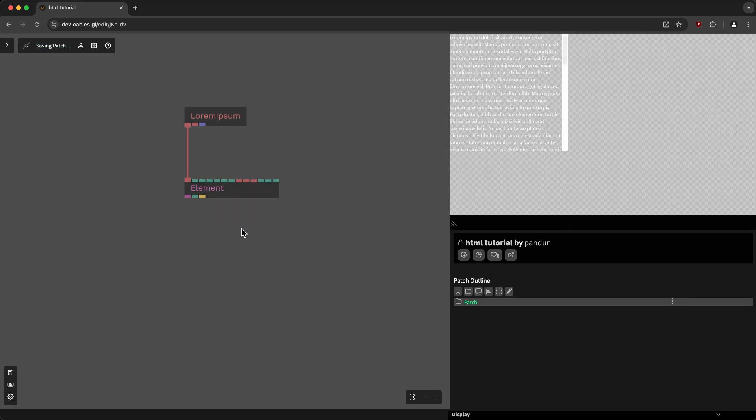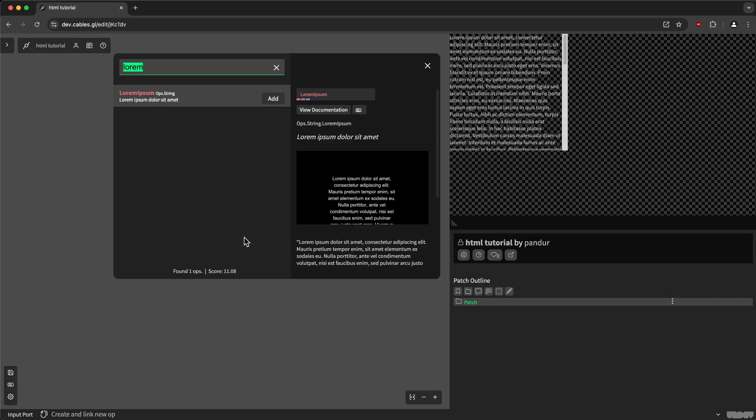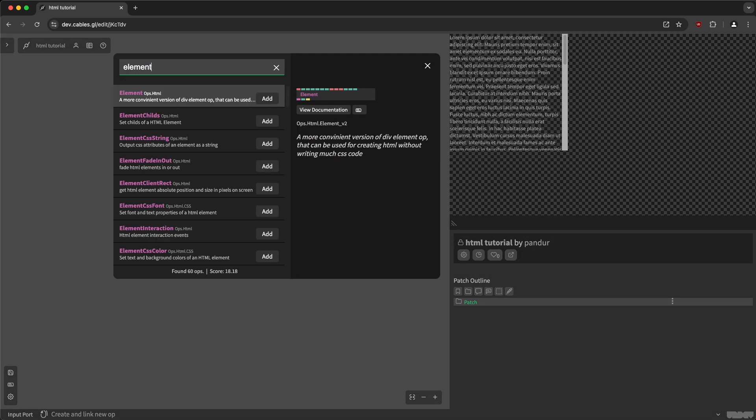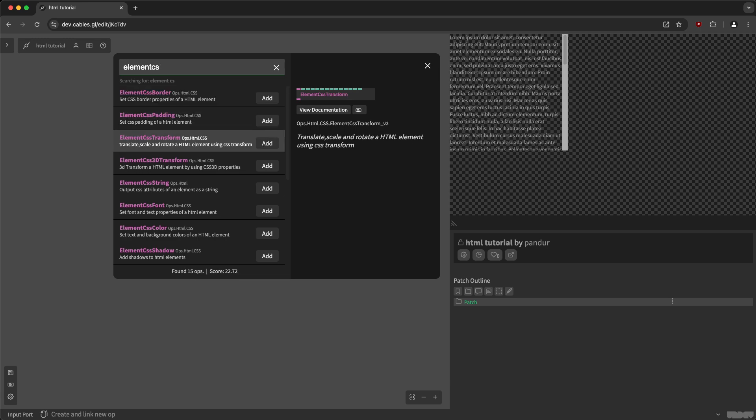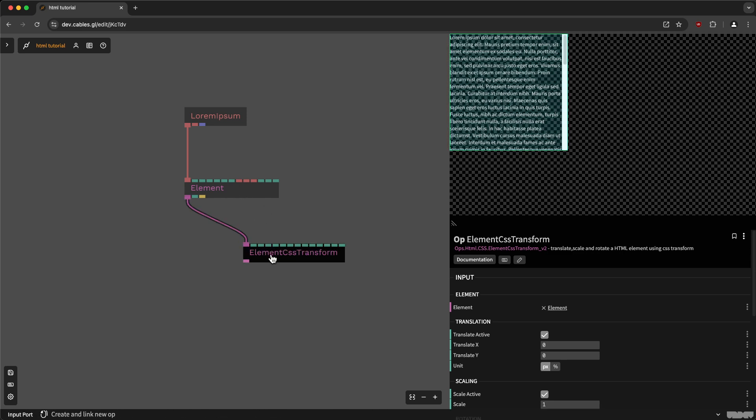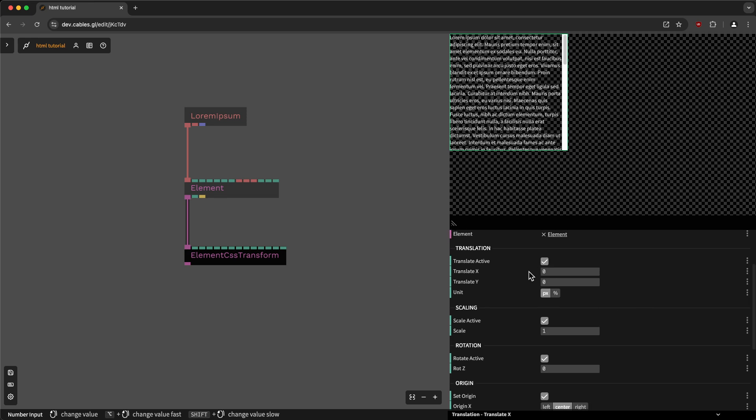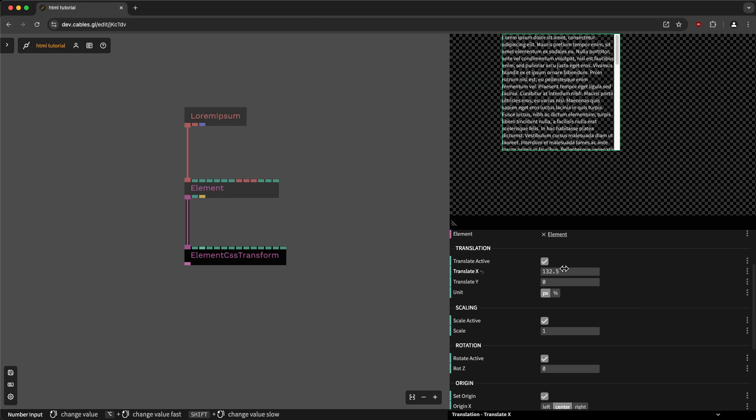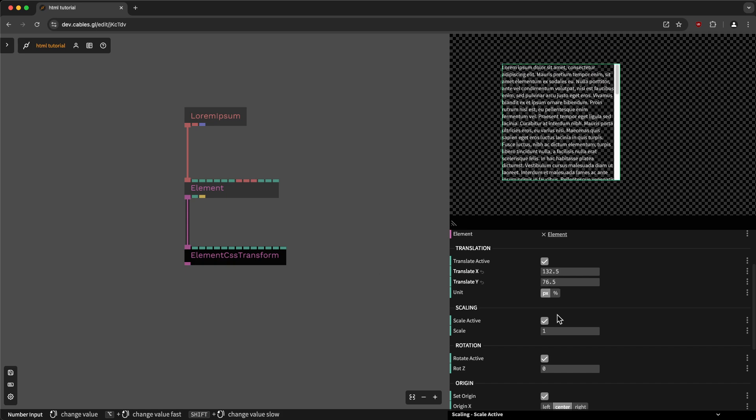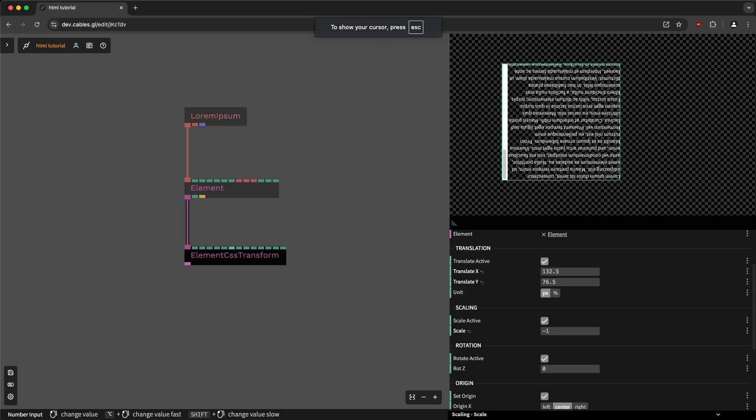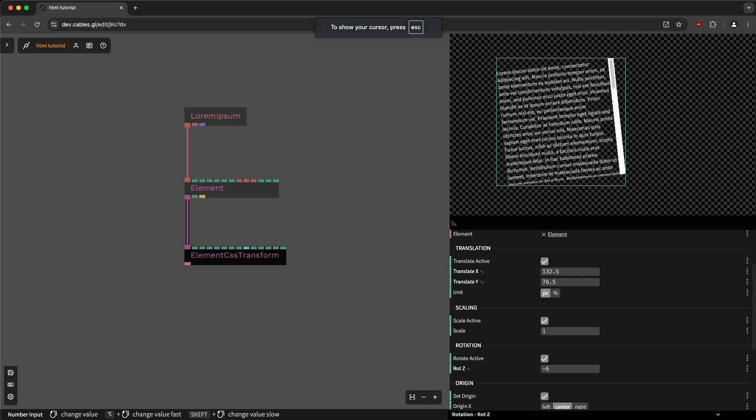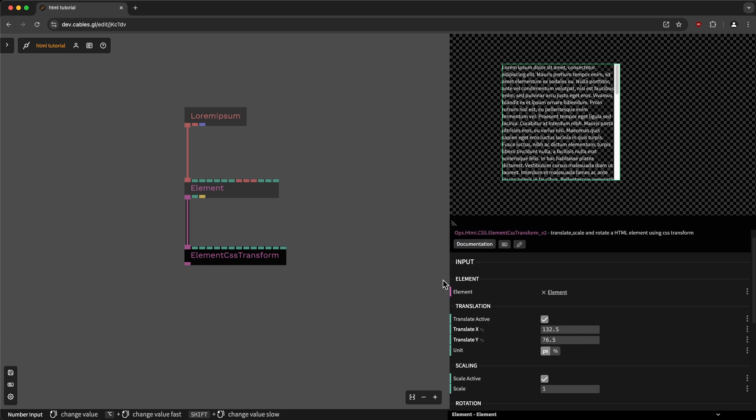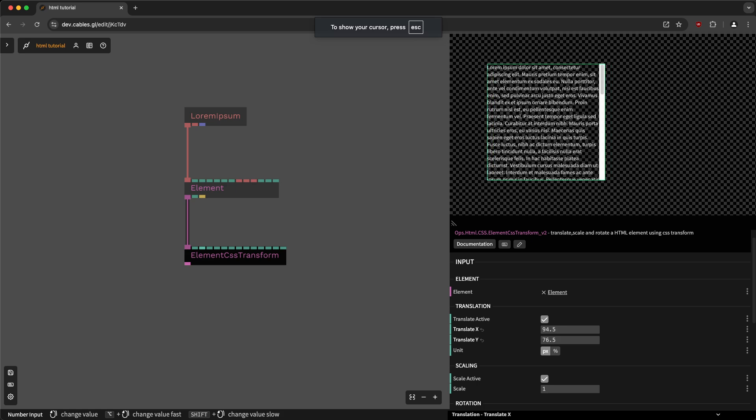So now we added a few more operators for the most used CSS properties. So for example, CSS. So they are called element CSS, border, padding, transform, and so on. So let's try element CSS transform. So this one will be connected to the element. And then I have a transform X and Y, and I have a scaling, even have a rotation, 2D rotation, and so on. So really handy to just move your operator around.